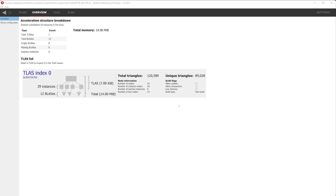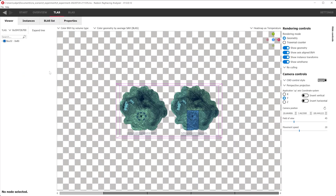You can click on a TLAS of your choice to inspect it, which will navigate us to the TLAS viewer. The viewer allows us to inspect each item and explore the acceleration structure in detail. On the left, we have the tree view. On the center, we have the viewport. And on the right, we have the rendering and camera controls. We'll explore each of these sections, but first let's go over the camera controls to get comfortable with our scene.